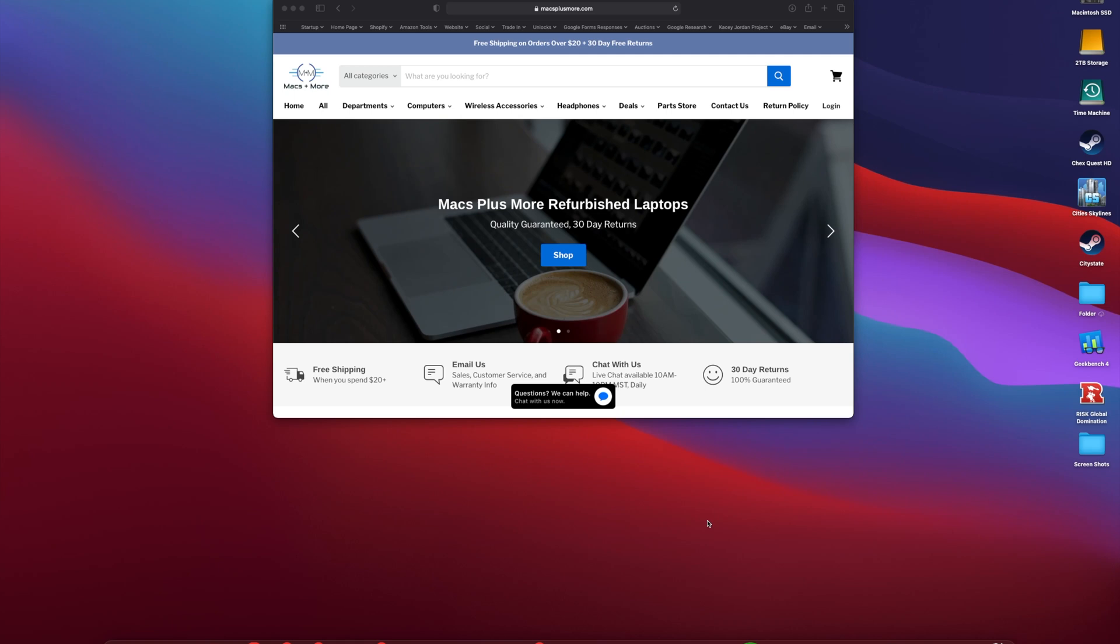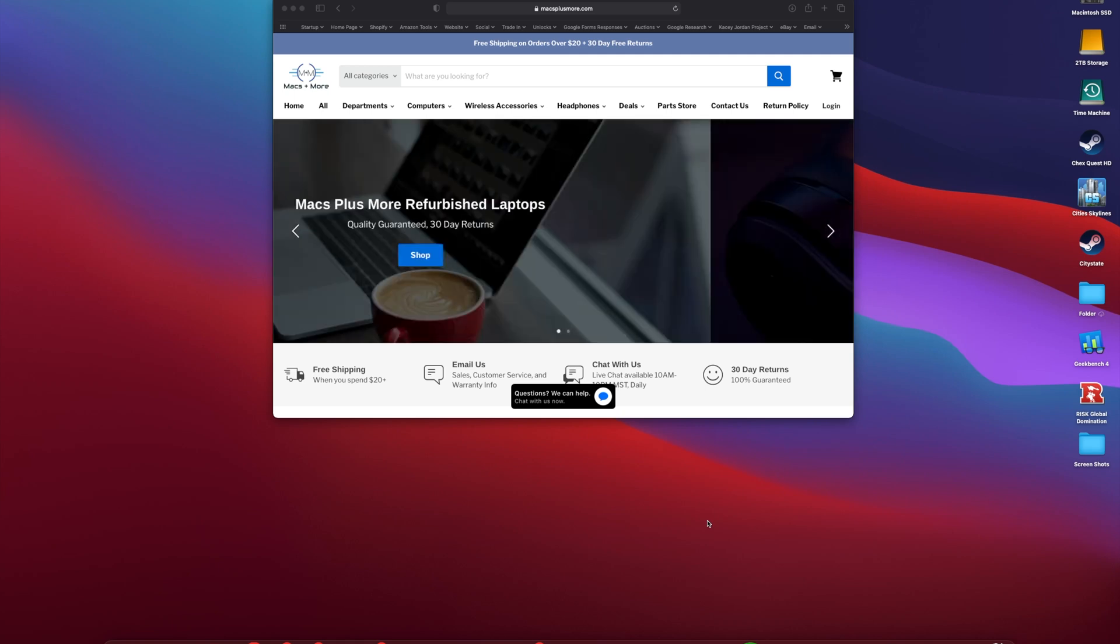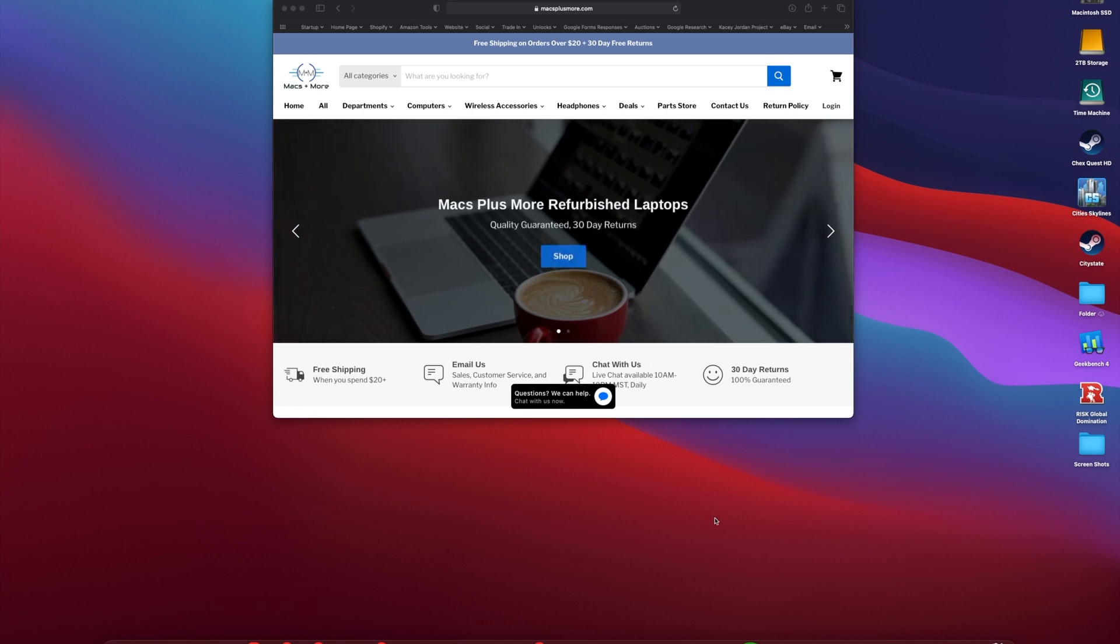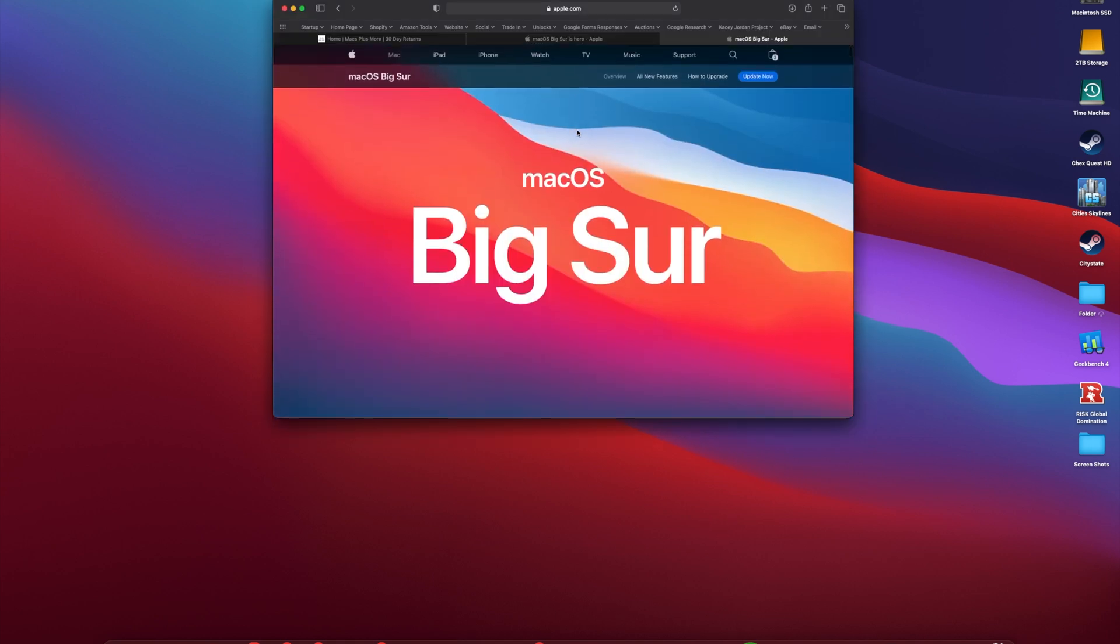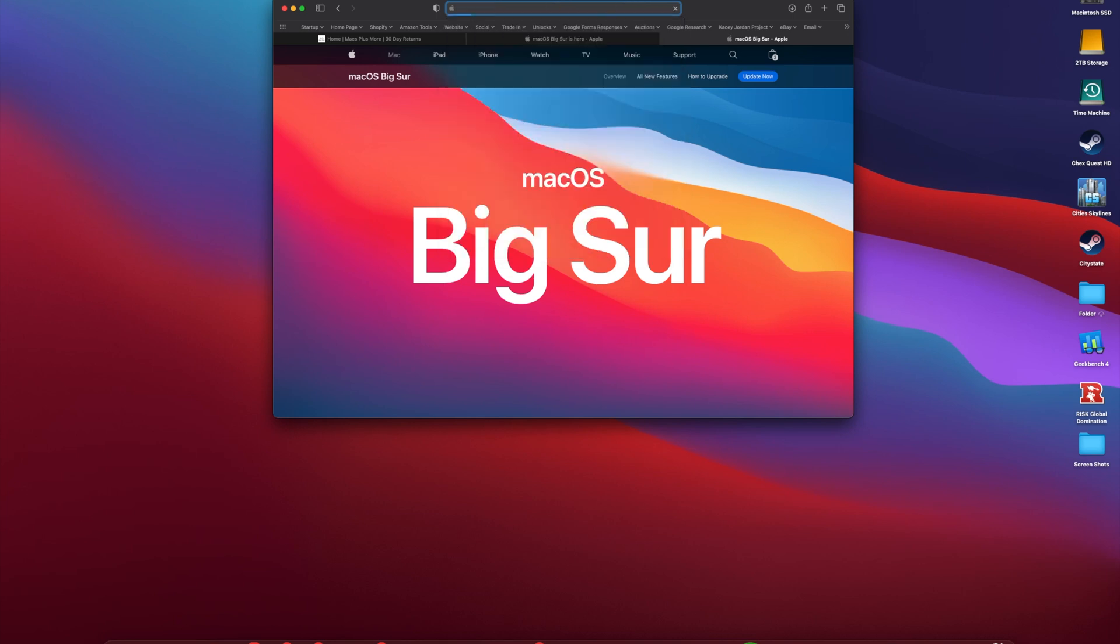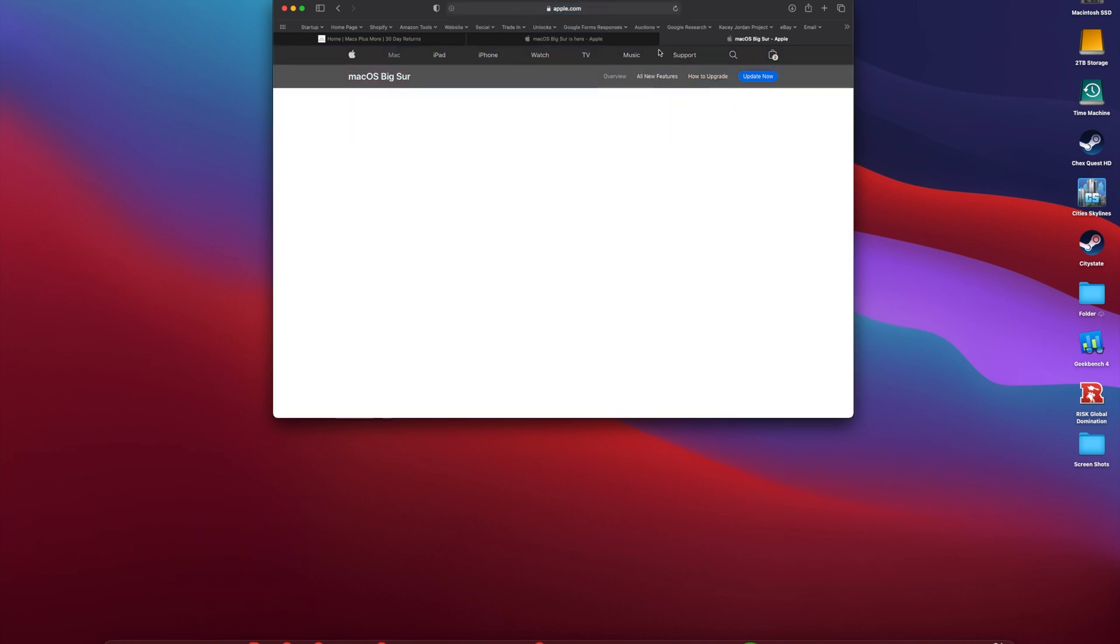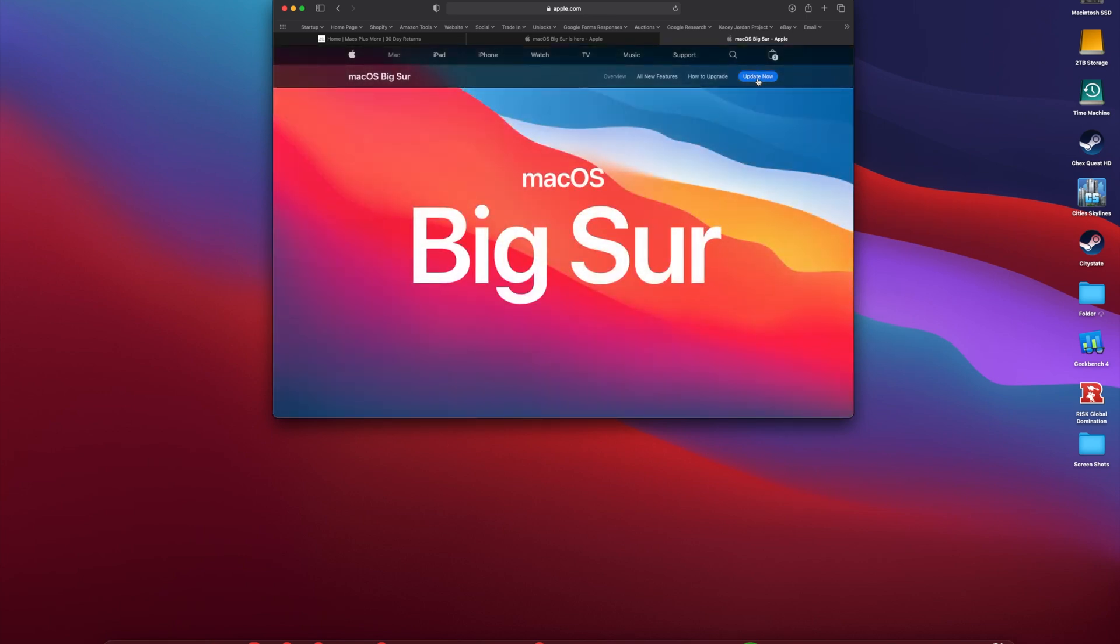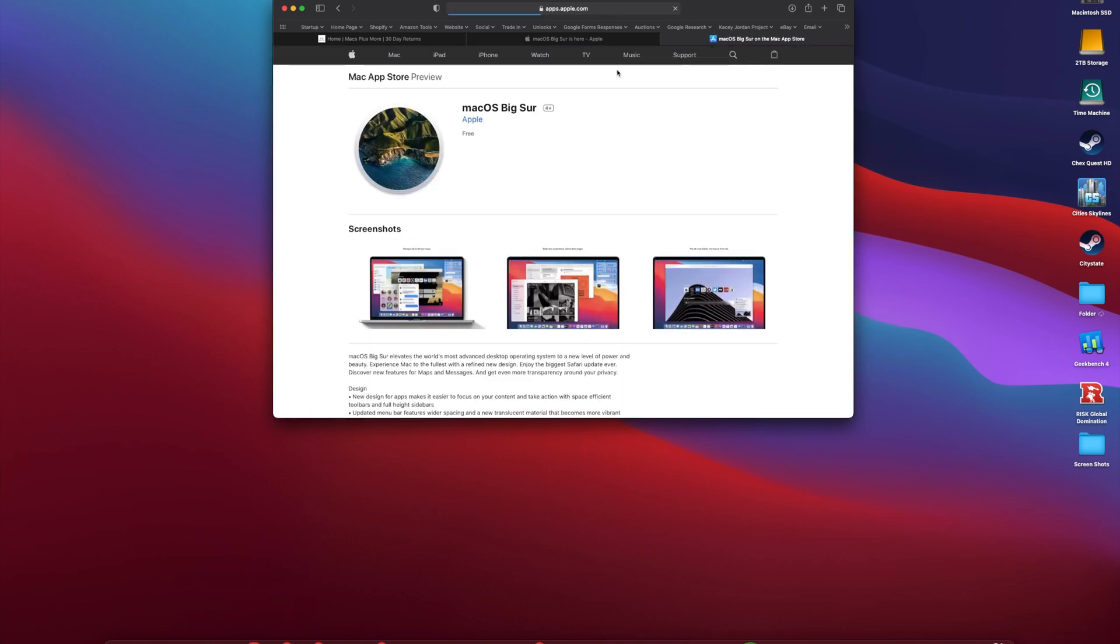Hey guys, MacGuy Jaren here. In this video I'm going to show you how to create a bootable USB macOS Big Sur install drive. What we're going to do is head over to apple.com/macos/big-sur. You can see we have that up there. Go ahead and head on over, click Update Now.